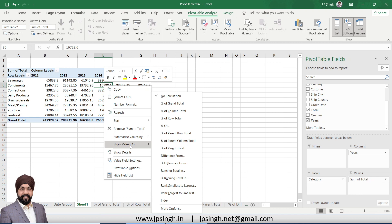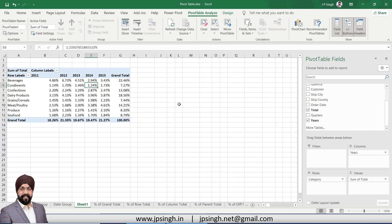We can shift this data. We can convert this data into percentage of different types. So what we are going to choose here is percentage of grand total. When I click on percentage of grand total, the entire data will be considered as a percentage of that grand total.